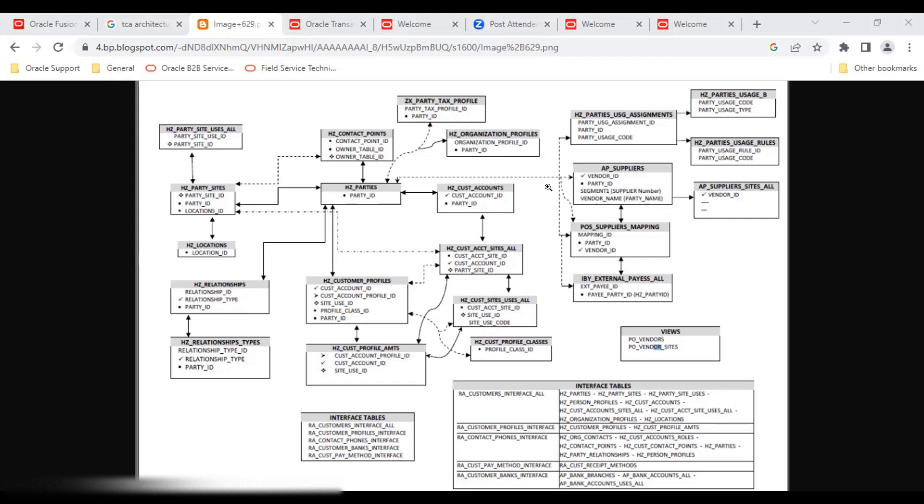These are the basic backend tables from which information is retrieved. In the TCA architecture, accounts and contacts show similar behavior in the UI.